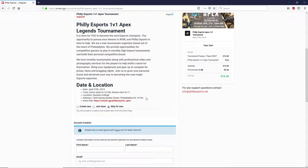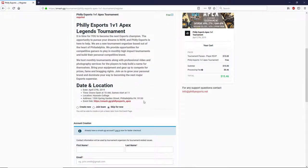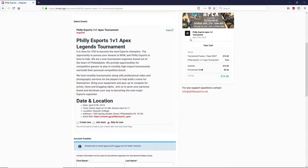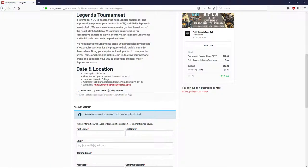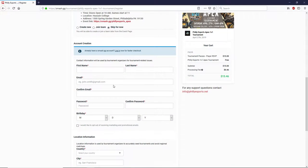Scroll down, and for Apex in particular, it's obviously a team game, so the website by default asks you if you want to create a team or join one. You can just click skip for now because we're not doing teams for this particular tournament.